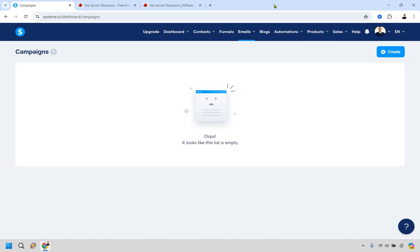Welcome to my system.io ClickBank tutorial. Here I'm going to be showing you how to use system.io to promote ClickBank offers and it's pretty easy to do. If you'd like to follow along with me I will leave a link in the description and if you click that you can try system.io for free and follow along with me.